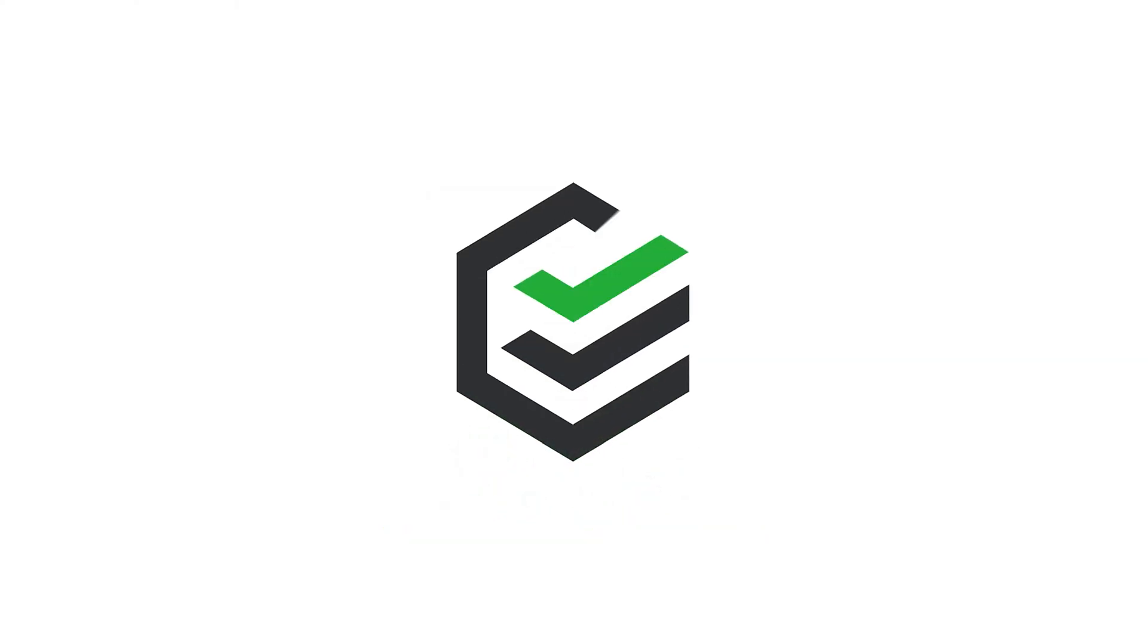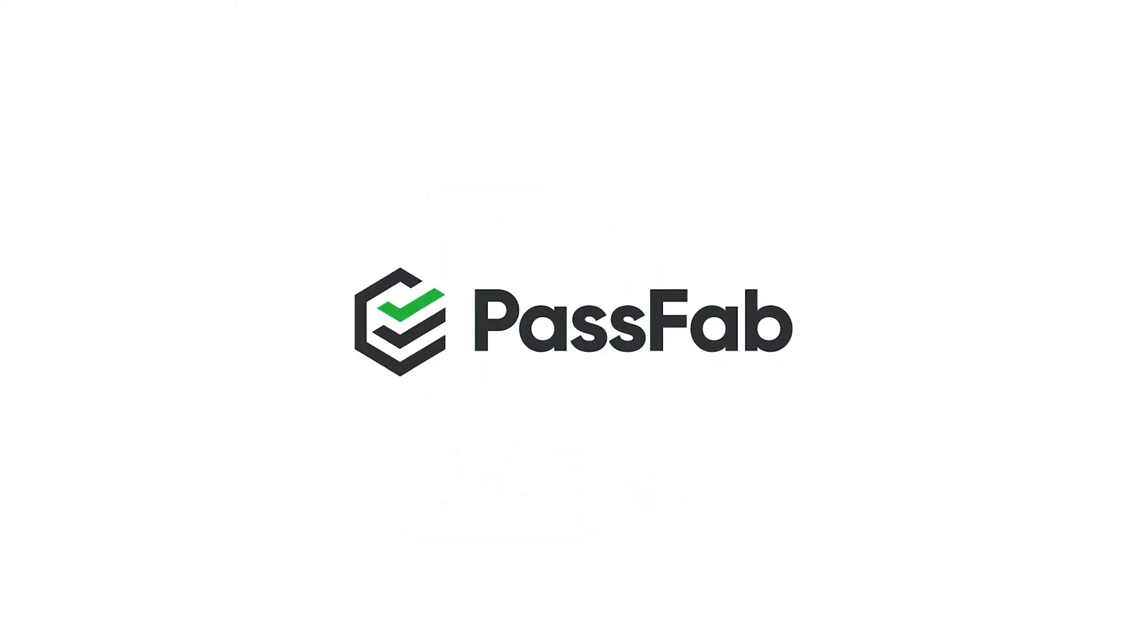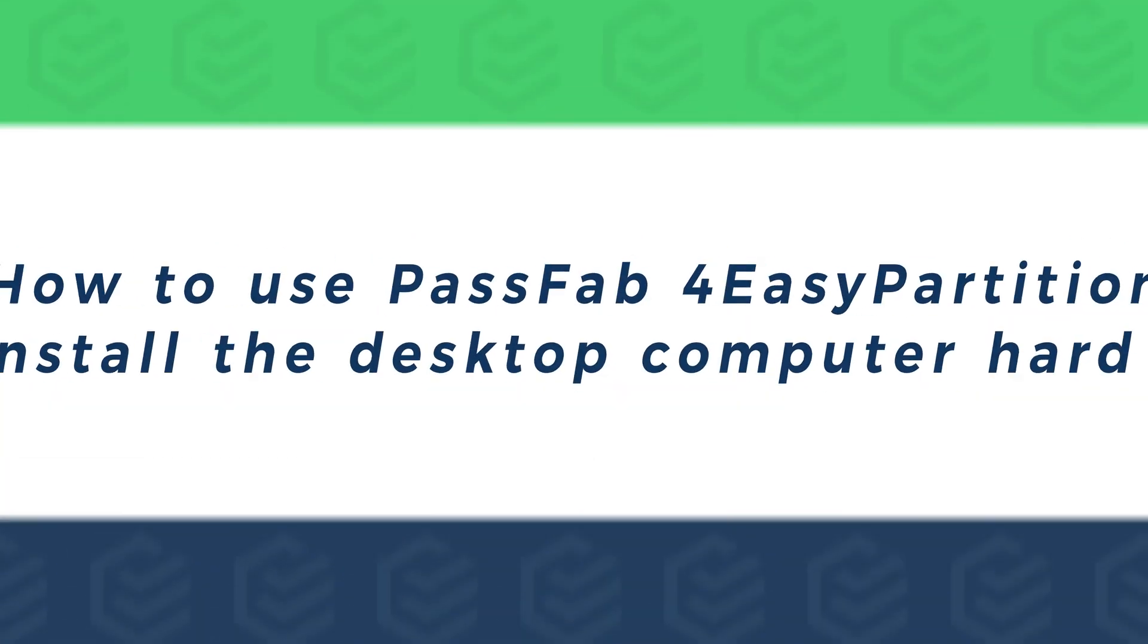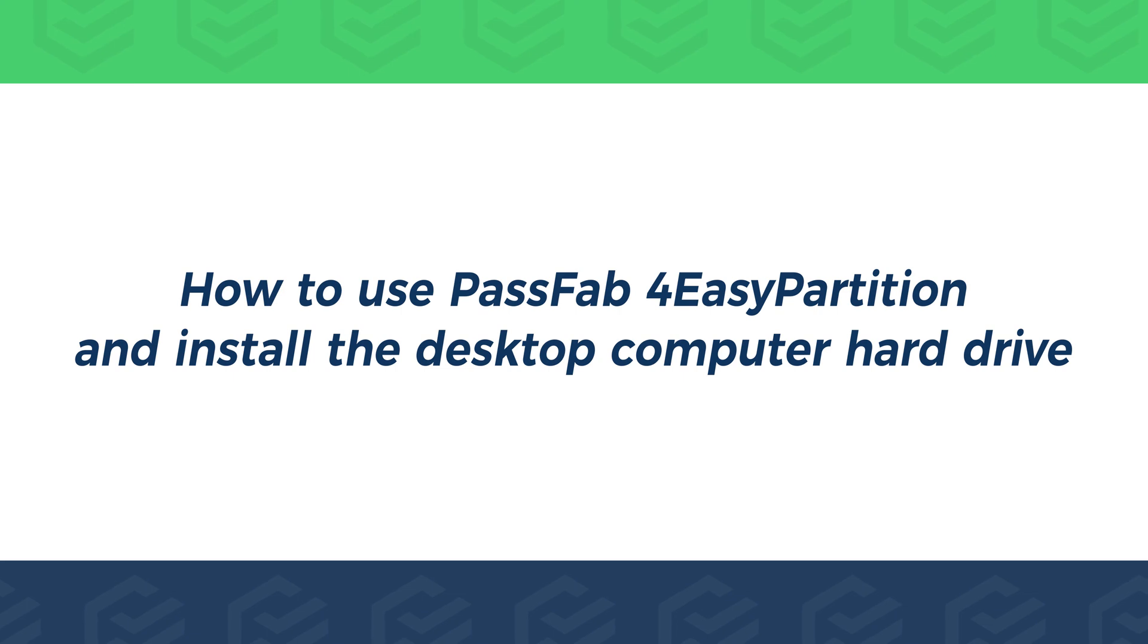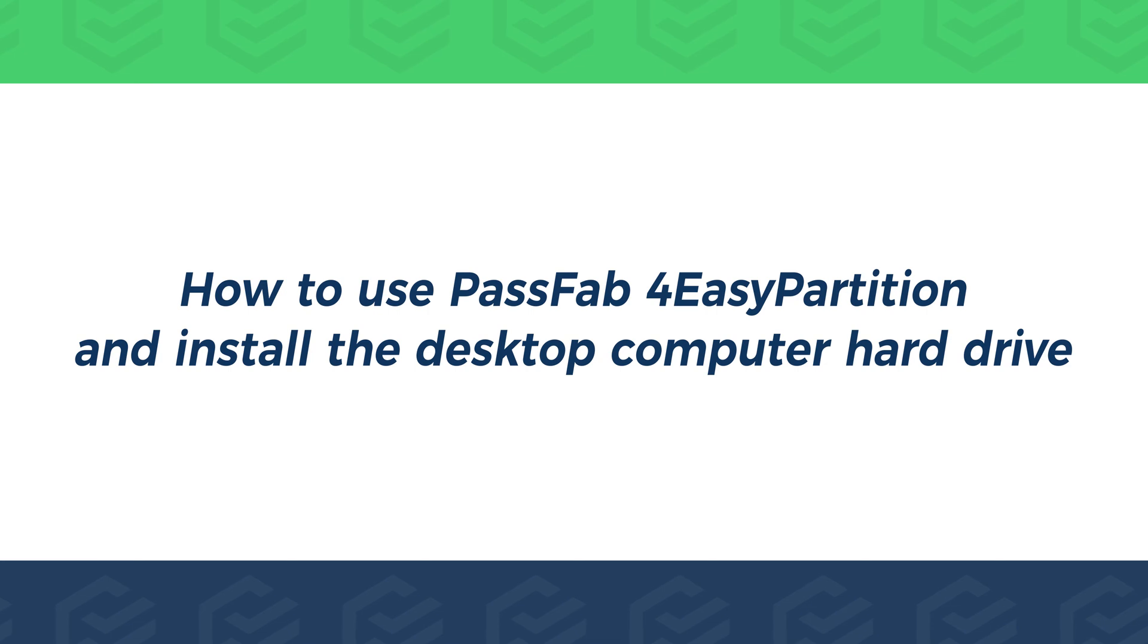Hello everyone, this is the PassFab channel. This video will show you how to use PassFab for easy partition and install the desktop computer hard drive.